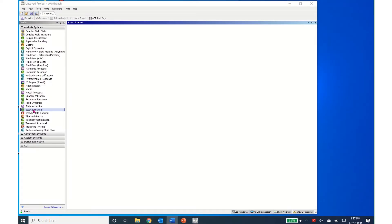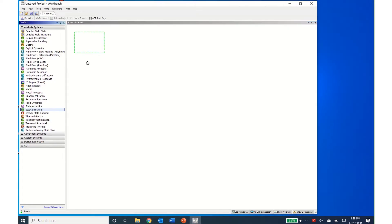There are two parts to solving a buckling problem in ANSYS. First, a static structural analysis must be performed. This analysis computes the loads in each member. Then the eigenvalue buckling solver is used to compute a load multiplier. The critical buckling load is computed by multiplying the load multiplier by the load in the member from the static structural solution. To begin, we will drag and drop a static structural solver and start SpaceClaim to build our geometry.